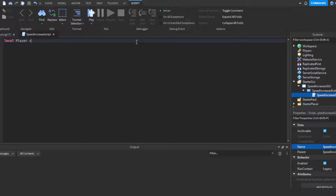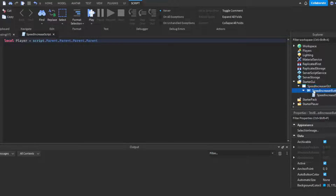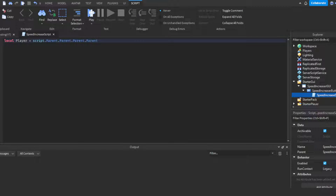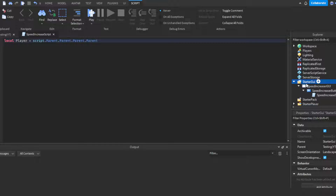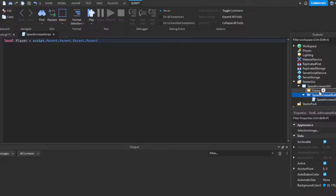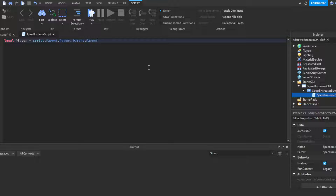We're going to get the local player by doing: local player = script.Parent.Parent.Parent.Parent. Keep in mind you need to match the parent chain to your hierarchy. The first parent is the button, second is the ScreenGui, third is StarterGui — but at runtime it becomes PlayerGui — and the fourth parent is the player itself. If you have a Frame with the button inside it, that adds another parent level, making it five parents total.